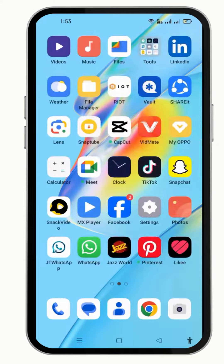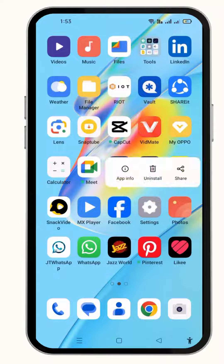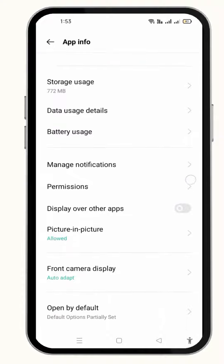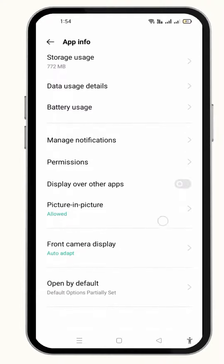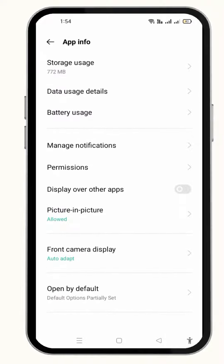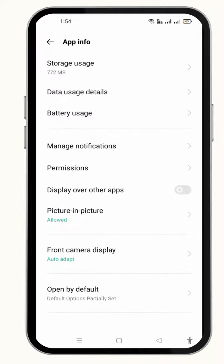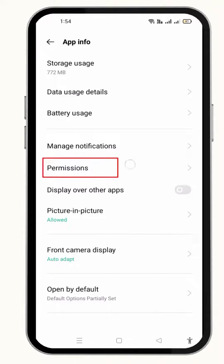Once you are done with it, press and hold the Facebook icon and click on the app info from the given options. This is basically a bug, not your mobile phone or application problem — it is just an internet or server issue. So from the app info, clear all the cache, and also make some changes in permissions.